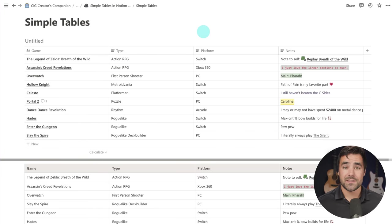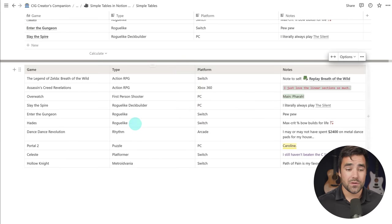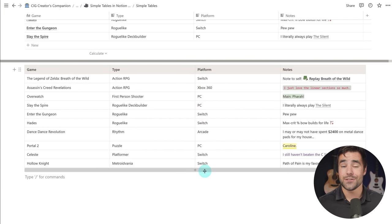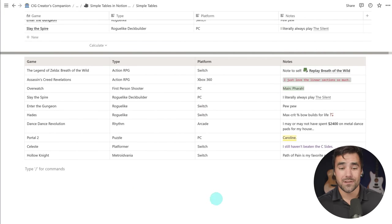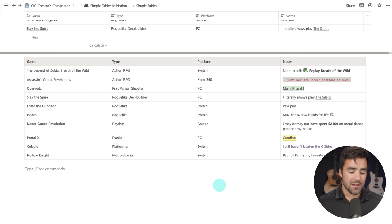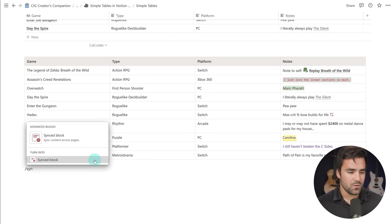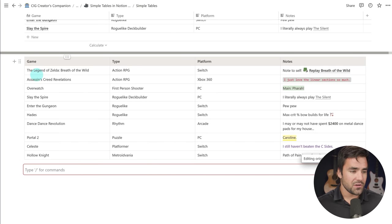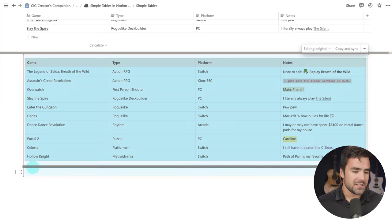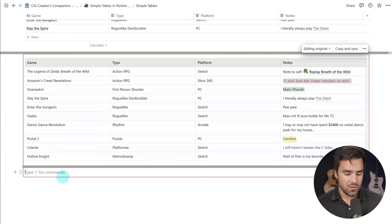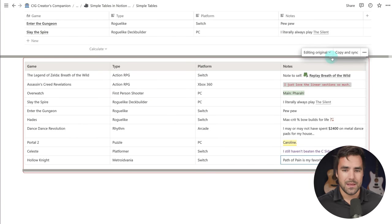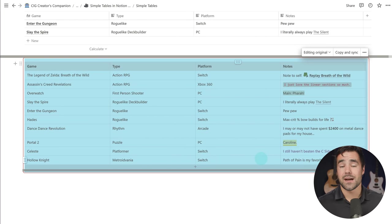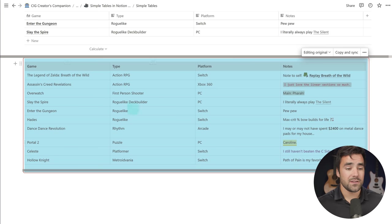One last cool trick here is that you can add your simple tables into synced blocks, into template blocks and into even database templates. So just like any other block, you can come and create a synced block if you want, and then you could drag your table into it. And by doing so, you could go ahead and copy and sync this to other pages in your workspace. I've got a whole video on synced blocks, so check that out if you don't know what this feature is all about.